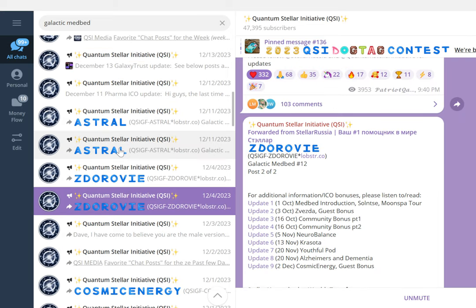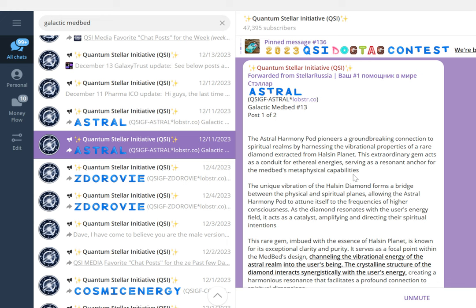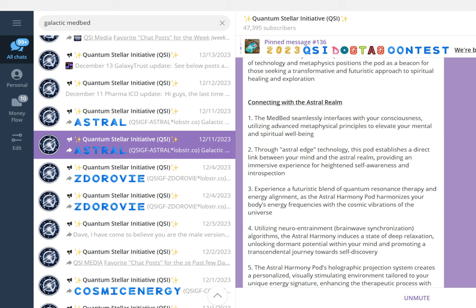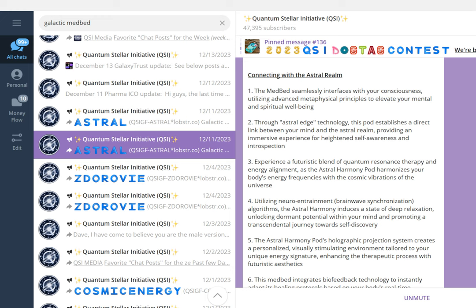Galactic medbed number 13: the Astral Harmony Pod is a groundbreaking connection to spiritual realms by harnessing the vibrational properties of a rare diamond extracted from Halcyon planet. This extraordinary gem acts as a conduit for astral energy, serving as a resonant anchor for the medbed's metaphysical capabilities. This medbed helps to connect with the astral realm. It utilizes advanced metaphysical principles to elevate your mental and spiritual well-being. Through astral age technology, this pod establishes a direct link between your mind and the astral realm, providing an immersive experience for heightened self-awareness. It harmonizes your body's energy frequencies with the cosmic vibrations of the universe.